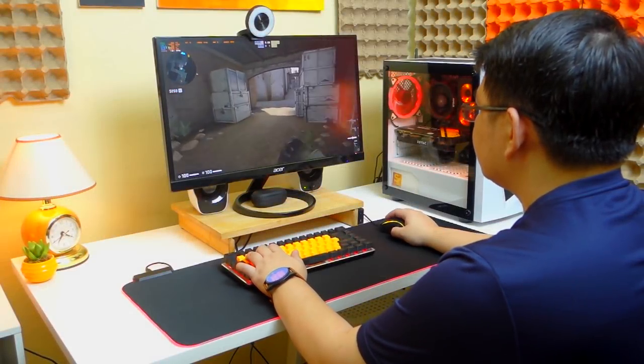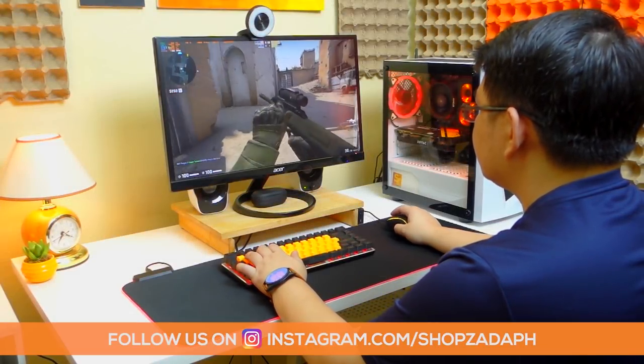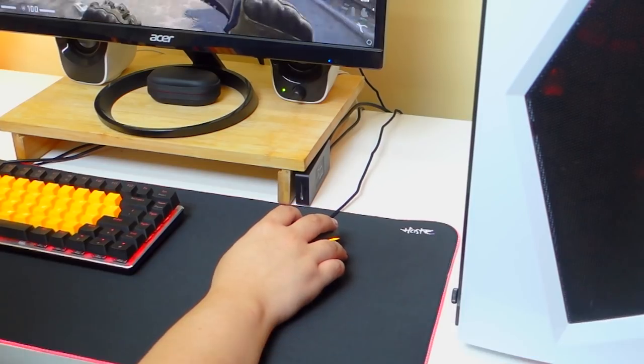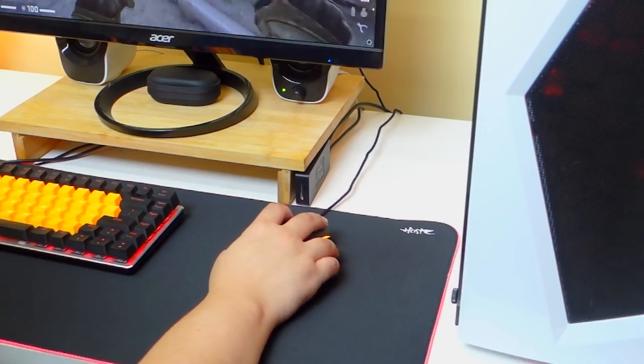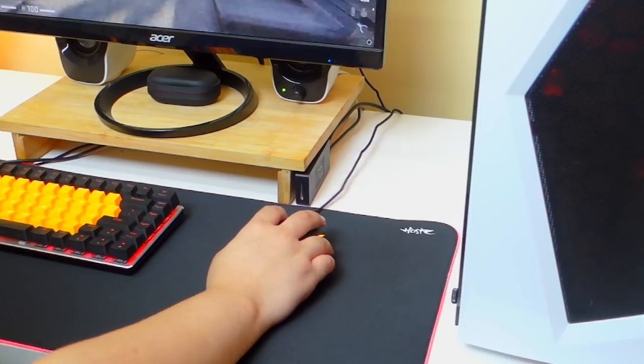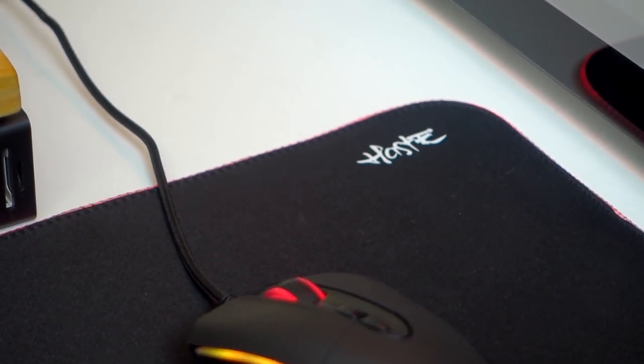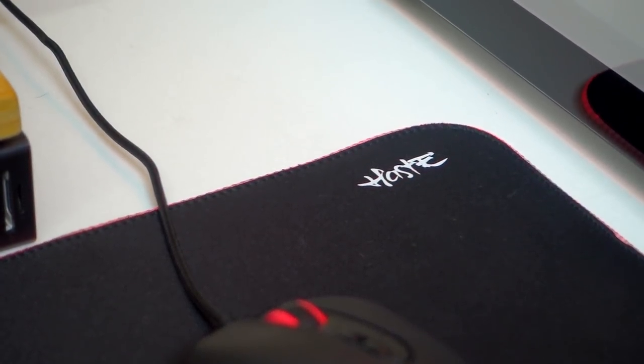Hi guys this is Marvin from ShopsadaPage.com and today we are going to do an unboxing and review of the new Tecware Haste XL RGB mousepad. So let's get into it.